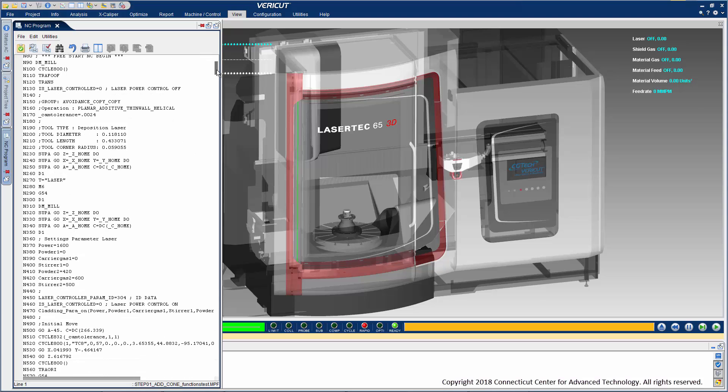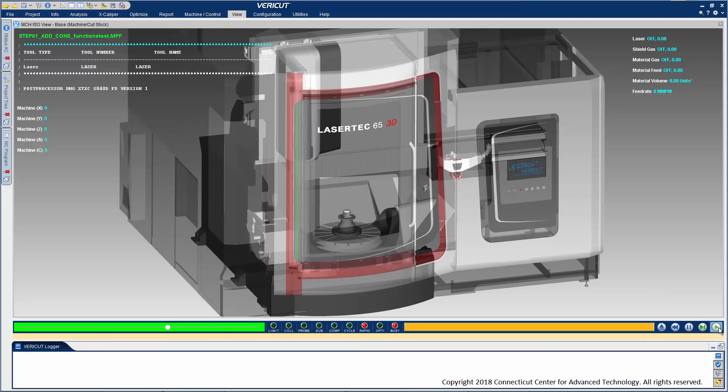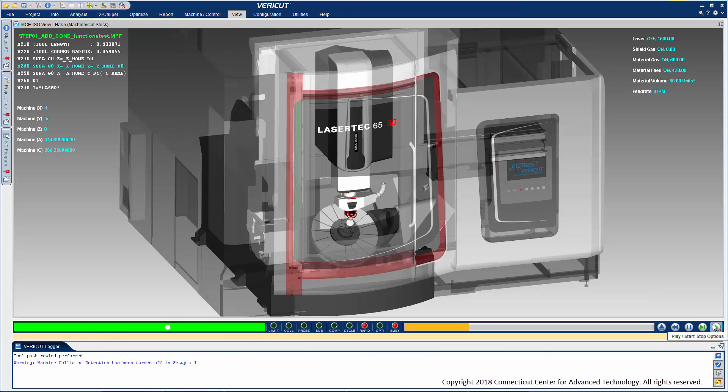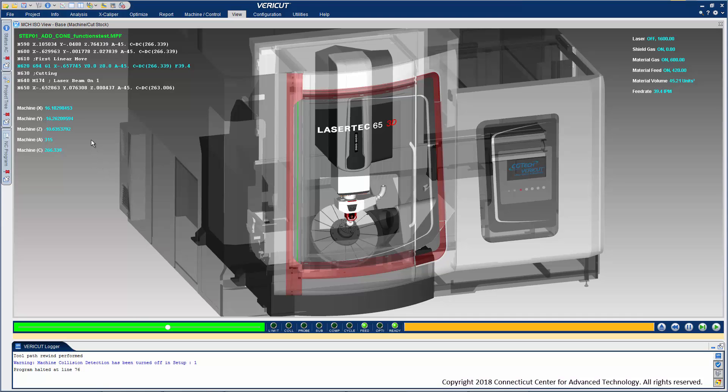This NC program uses a series of variables and a macro to set the machine's additive functions. The digital twin machine processes the NC code just as the real machine would and performs those same actions. A configurable head-up display offers a convenient way to see important machine information like the axis positions and additive function status.